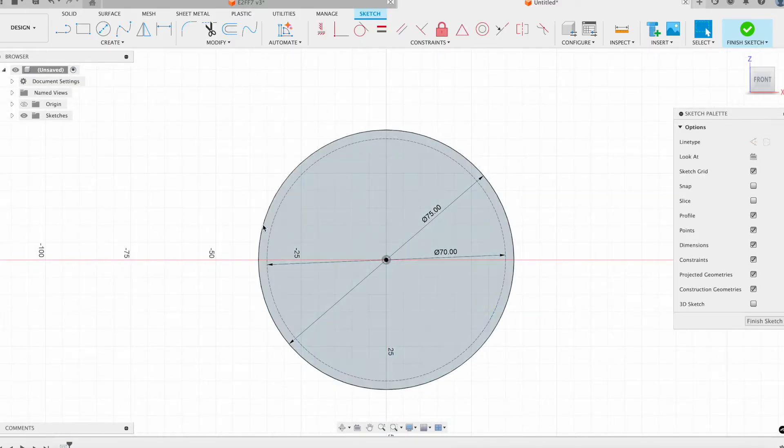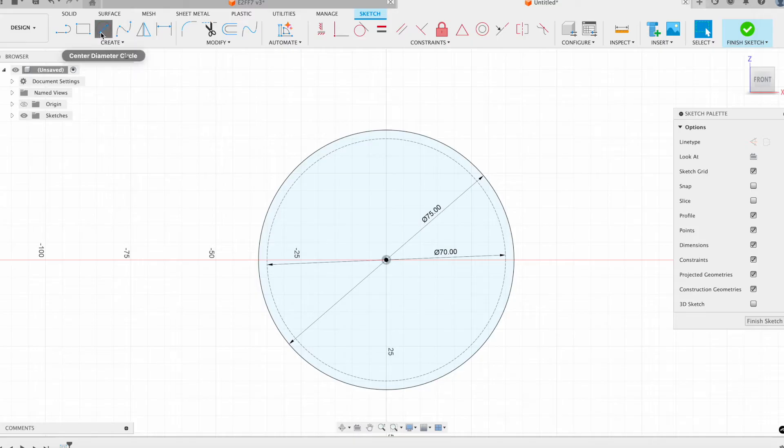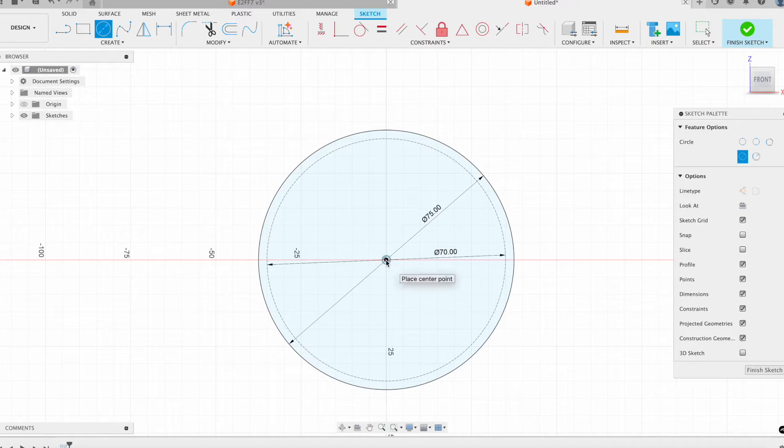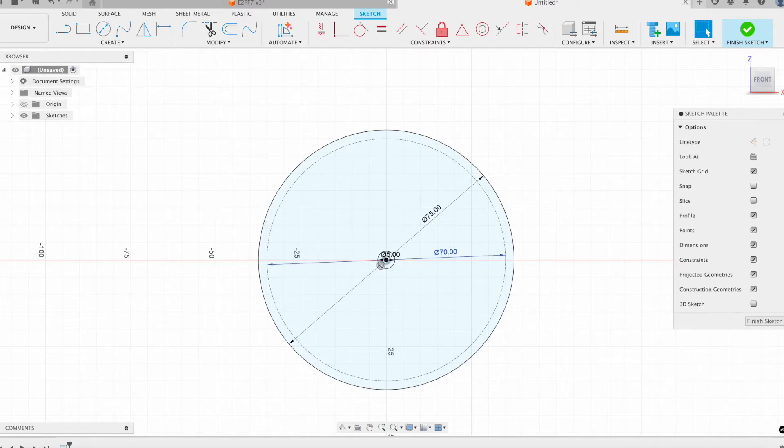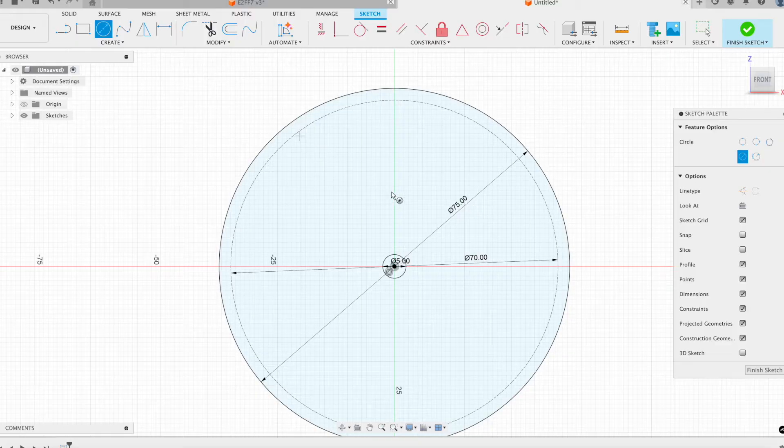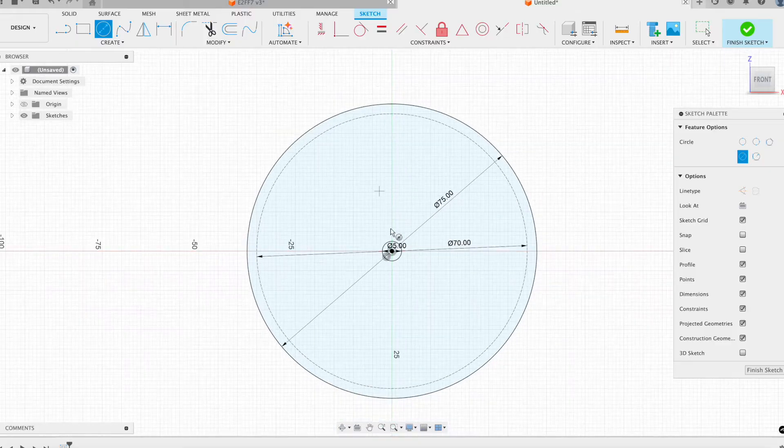Last thing I want to do is add the circle where the connecting rod will latch into it and the circle for the center. The circle for the center, I'll make that 5, and the circle for the connecting rod.